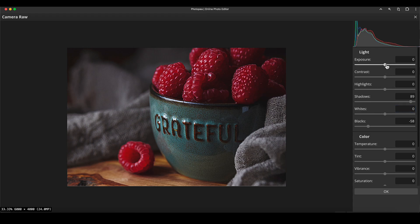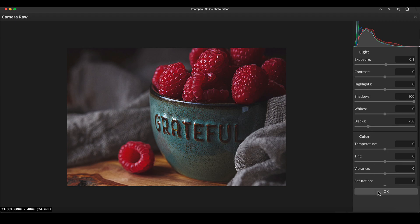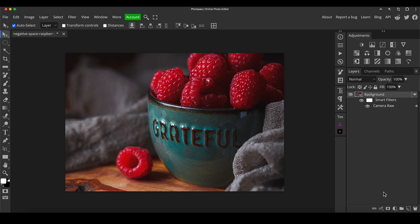We can play around a tiny bit with the exposure and contrast as well. I'm almost maxing out the shadows now because we've gone so heavy on the blacks, but that's absolutely fine. Let's get a nice balance that we like, then I'll click OK and check the before and after using the smart object filter.